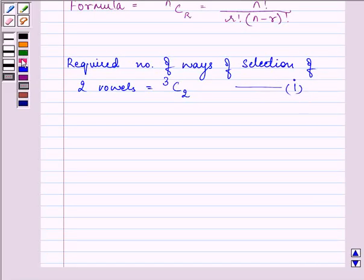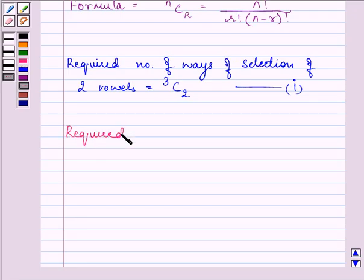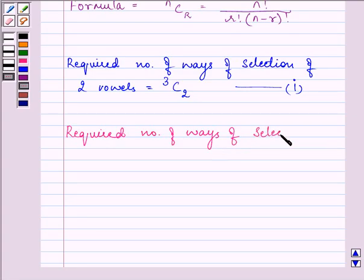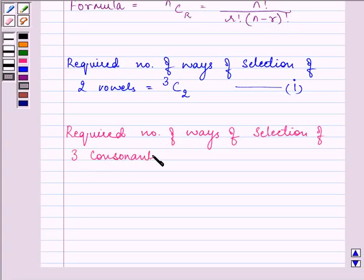There will be as many ways of selecting three consonants as there are combinations of five consonants taken three at a time. So the required number of ways of selection of three consonants is 5C3. Let us call this the second equation.